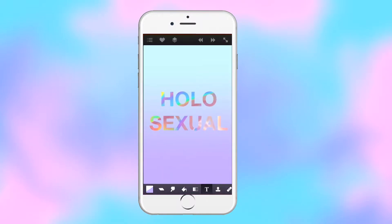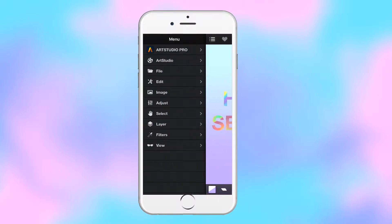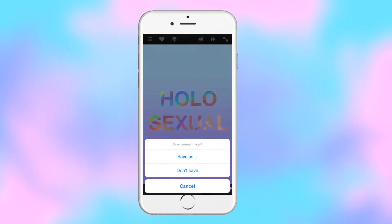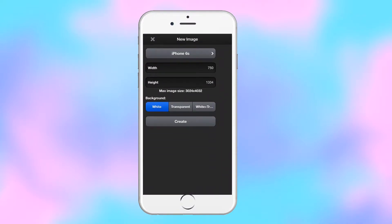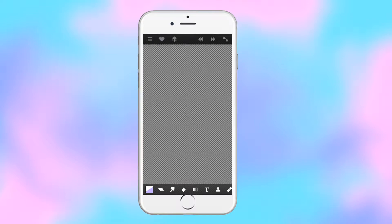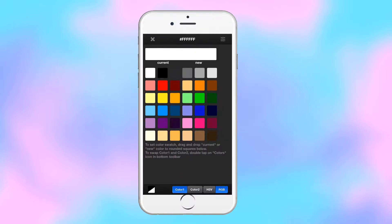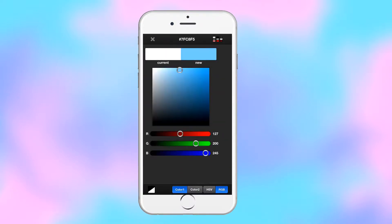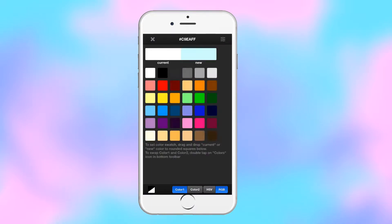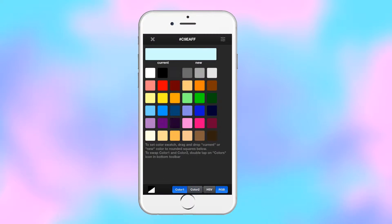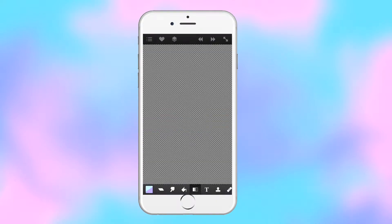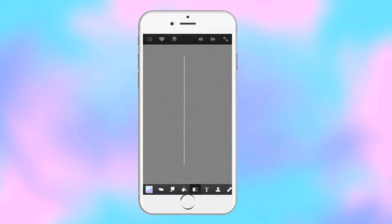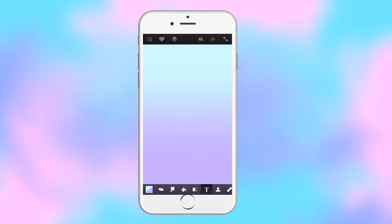I'm going to be doing this voice-over style because I thought text would be a bit too confusing. Right now I'm just making a new canvas, which I like to make transparent because it feels more like a blank canvas opposed to a white background. First we're going to make the gradient background — color one is a light blue, and color two is a lavender-esque color — using the gradient tool.